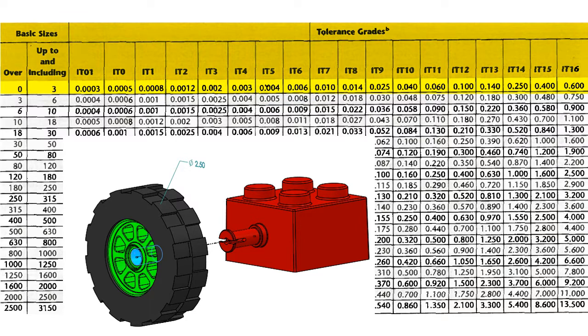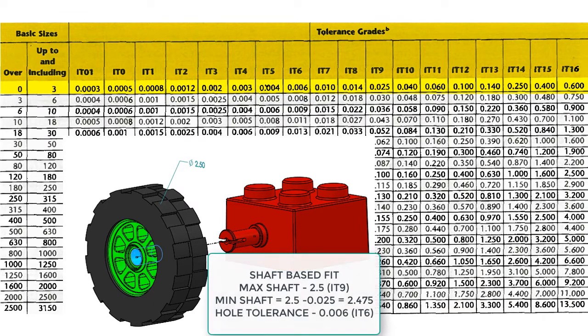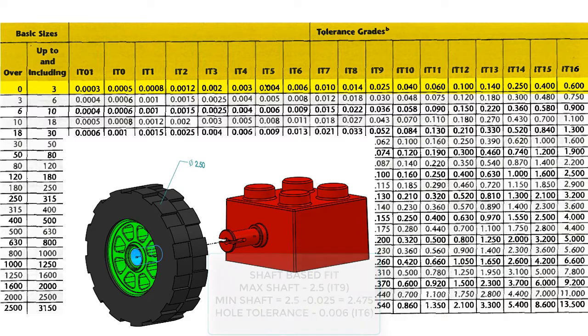If this was designed using a shaft-based fit, then I would know the maximum shaft size is 2.5, and the minimum is 2.475, and I would also know the tolerance on the hole is 6 microns.